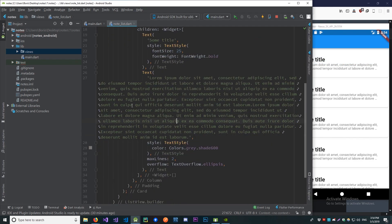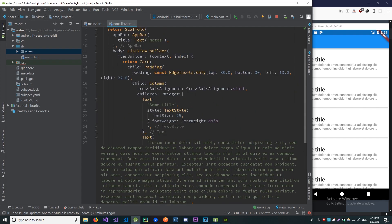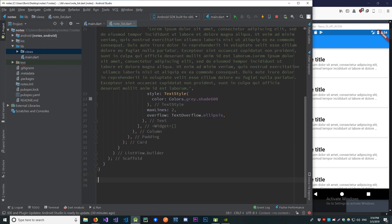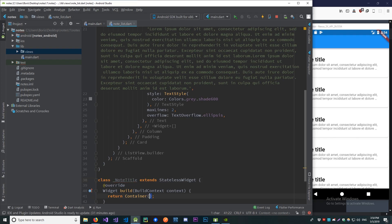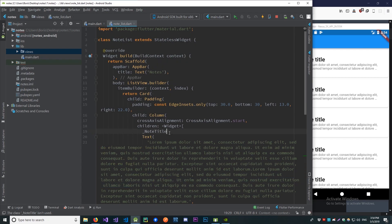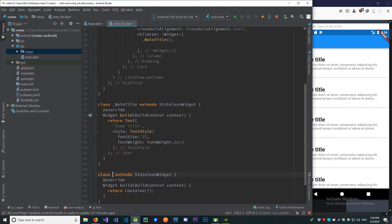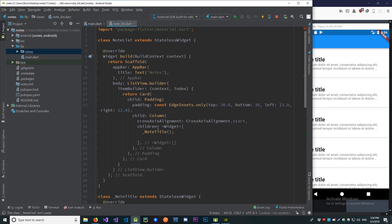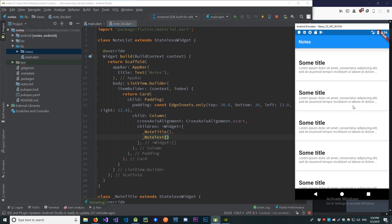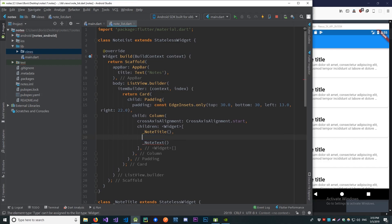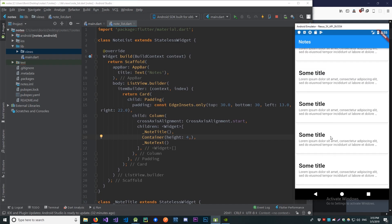Our code is getting a bit cluttered, so let me extract the title text into a new private widget called NoteTitle, and the body text into another stateless widget called NoteText. We return NoteTitle and NoteText in our card, and it looks exactly the same. Let's also add a small space of four between these two — this looks a lot better.